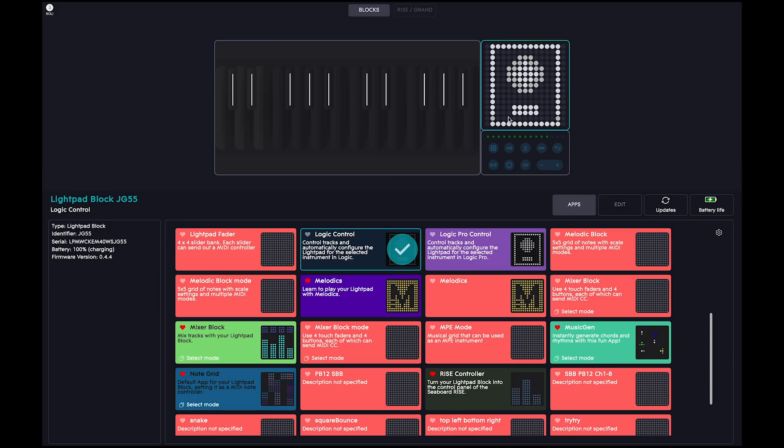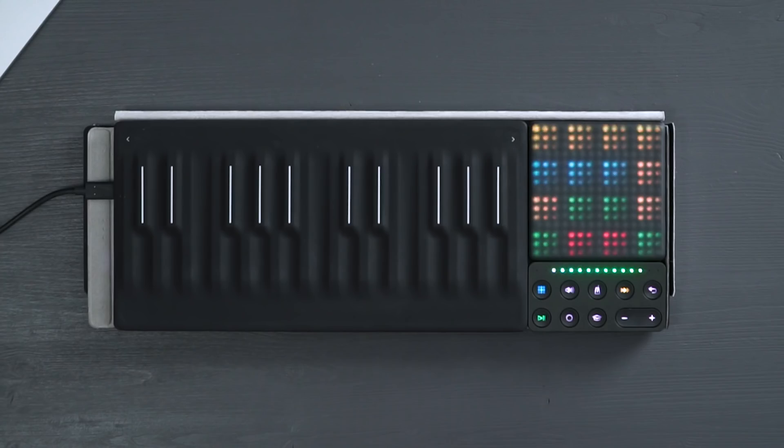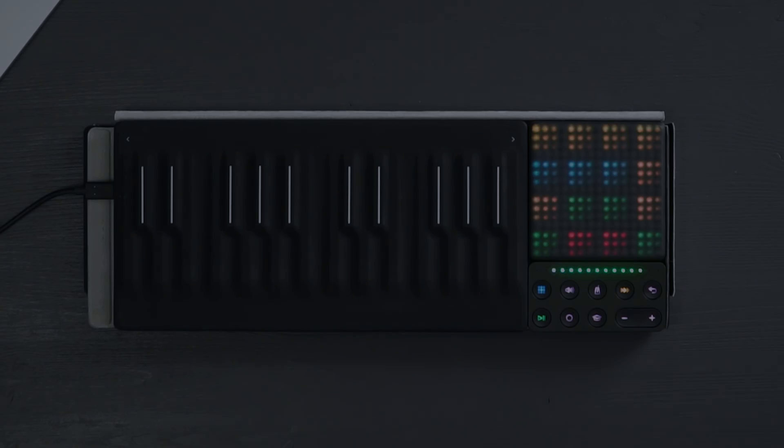You're all set to create music using your song maker kit with Logic. Thanks for watching.